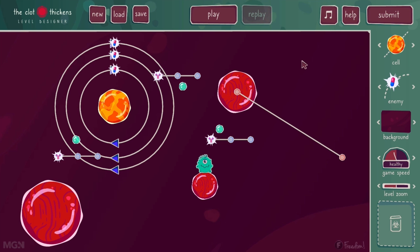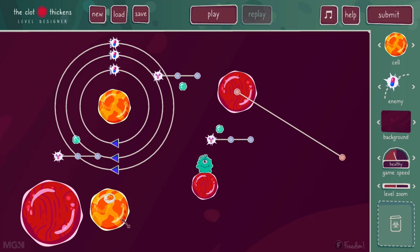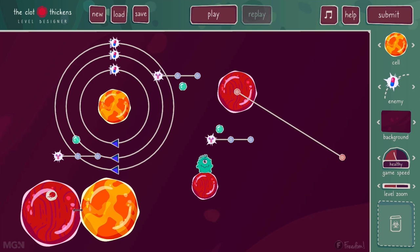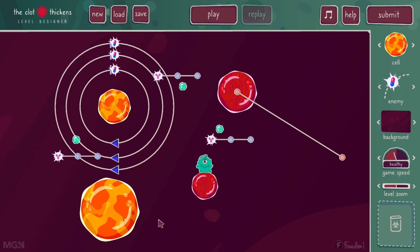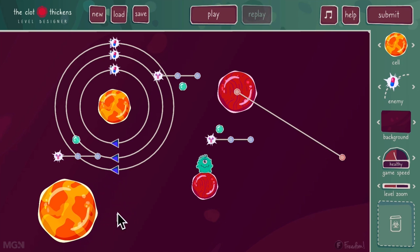Let's assume I'm happy with this level but I wish I could change the cell types. For example, I wish this large red blood cell was a large shrinking cell. One solution is to go to the right menu, find the shrinking cell, left click, drag it in, resize it, remove the red blood cell, and put the shrinking cell in its place. This becomes a lot more work if a cell has a bunch of circular enemies around it, or if it's a moving cell with a changed position. So we've created the ability to change a cell type in place.